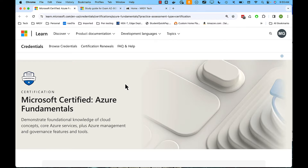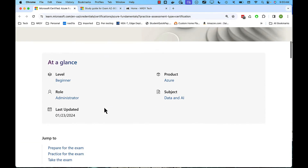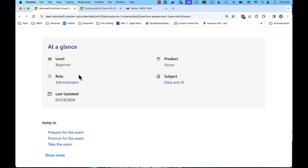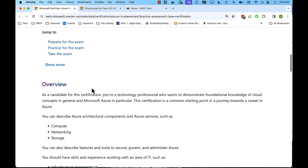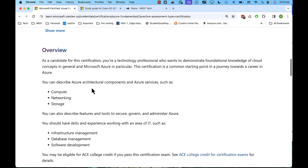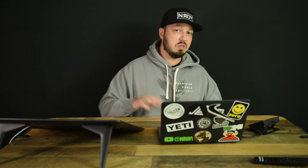Here we are on the Microsoft Azure Fundamentals certification page. If we go down here, we see the level is listed as beginner. The exam format is somewhere between 40 and 60 questions, and you have about an hour to take it.